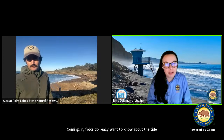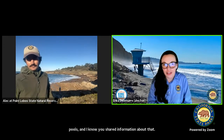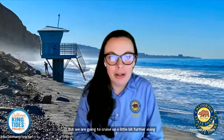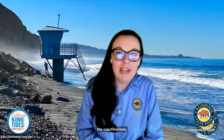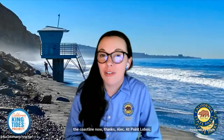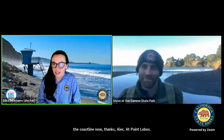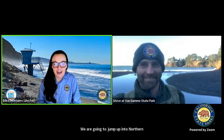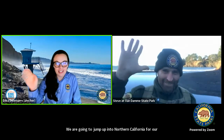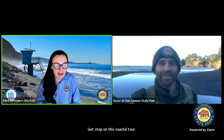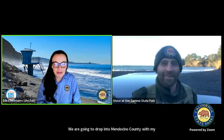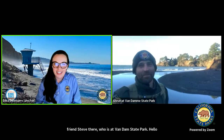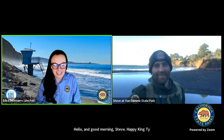We are going to cruise up a little bit further along the coastline now. Thanks to Alec at Point Lobos. We are going to jump up into Northern California for our last stop on this coastal tour. We are going to drop into Mendocino County with my friend Steve, who is at Van Damme State Park. Hello and good morning, Steve. Happy King Tide. It's good to see you. We are out here at Van Damme State Park.